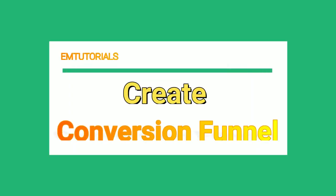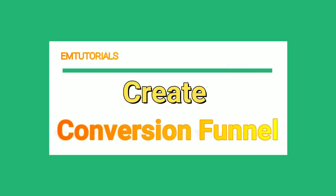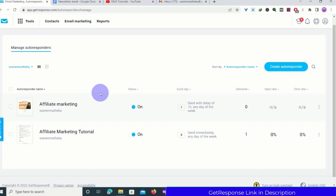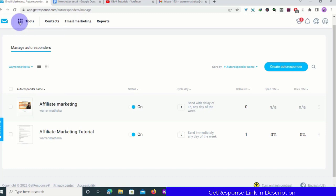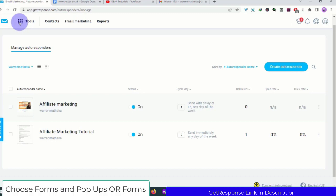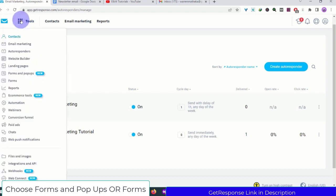We have an autoresponder and we have started sending emails. Now we need a funnel. We need to create a conversion funnel. A conversion funnel will help us make more money whether we are in e-commerce or affiliate marketing — it will help us know which customers to target. To create a conversion funnel, just go to Tools and scroll down to Conversion Funnel.